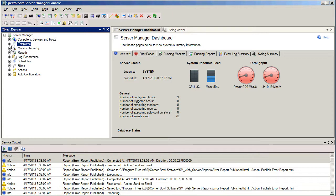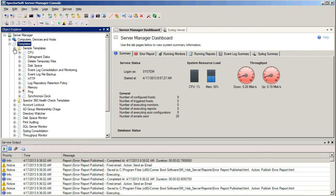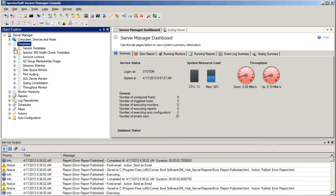If I expand out the Templates node, we're going to see the different templates that we've already got configured within our own instance of Server Manager. The product ships with several different sample templates already configured, but we can also configure our own if we choose to do so.